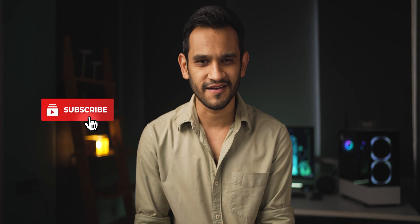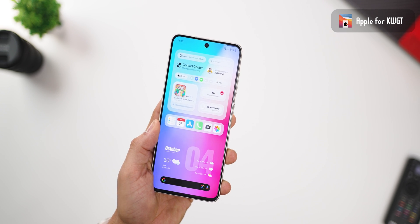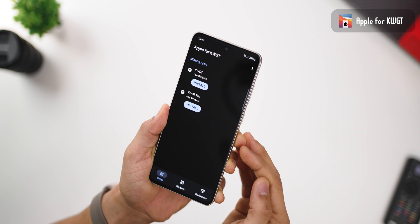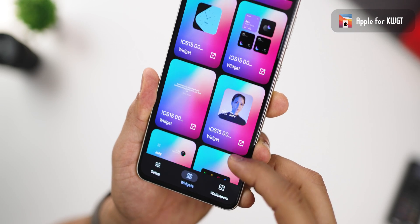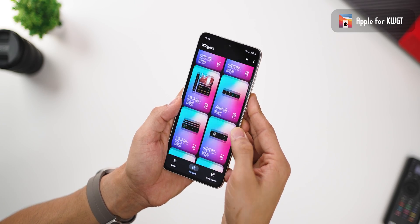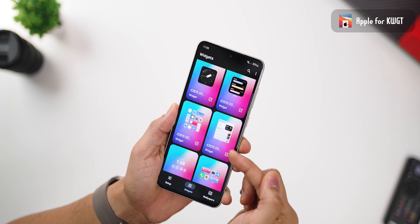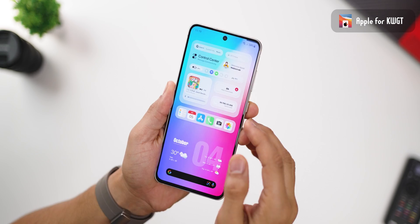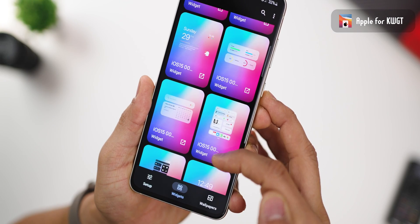If you're enjoying these apps, consider liking the video, subscribing to the channel, and hitting the bell notification icon. Now, if you're enjoying home screen setups, you'll want to check out these widgets from an app called Apple for KWGT. They are beautifully designed — there are over a hundred widgets including music widgets, weather widgets, app shortcuts, date and time widgets, calendar widgets, and both digital and analog clock widgets, plus combination widgets. I also have promo codes to give away for this app, so stick around to the end.